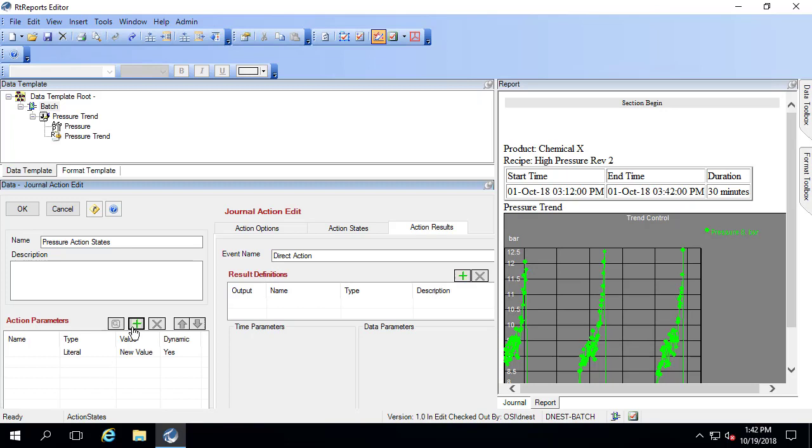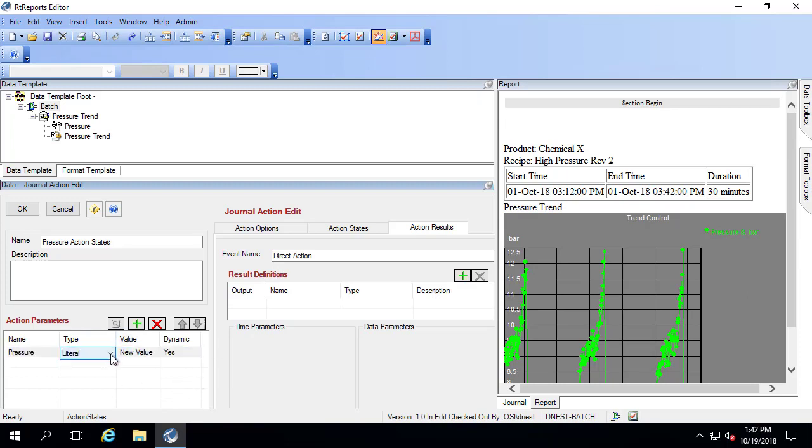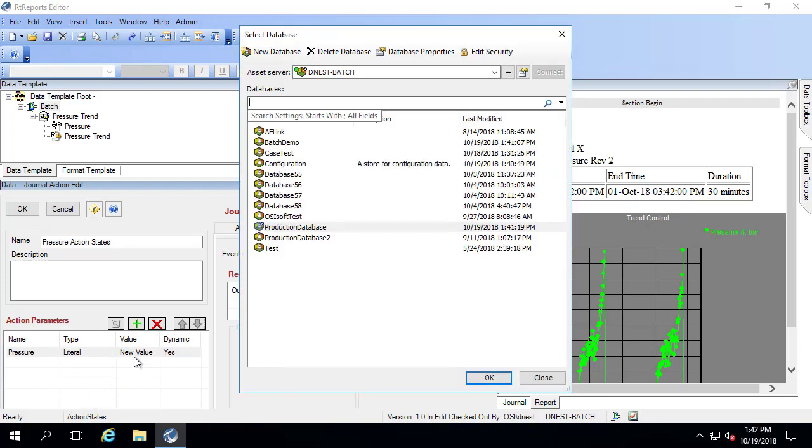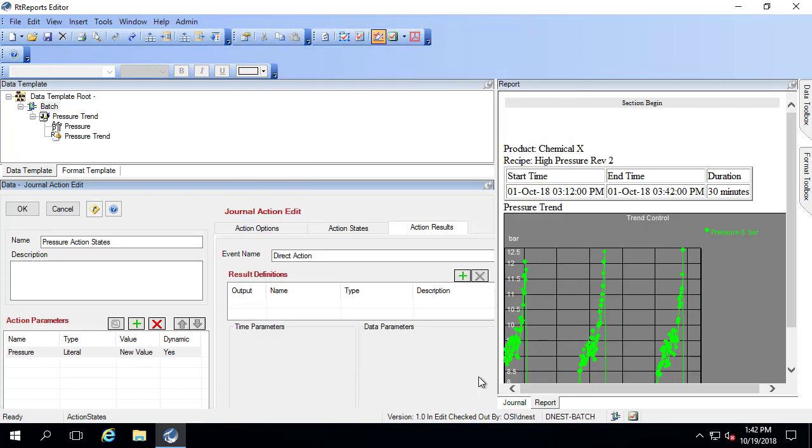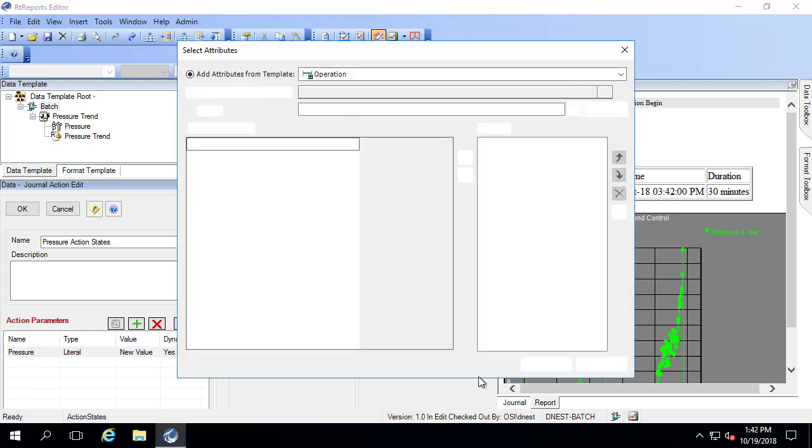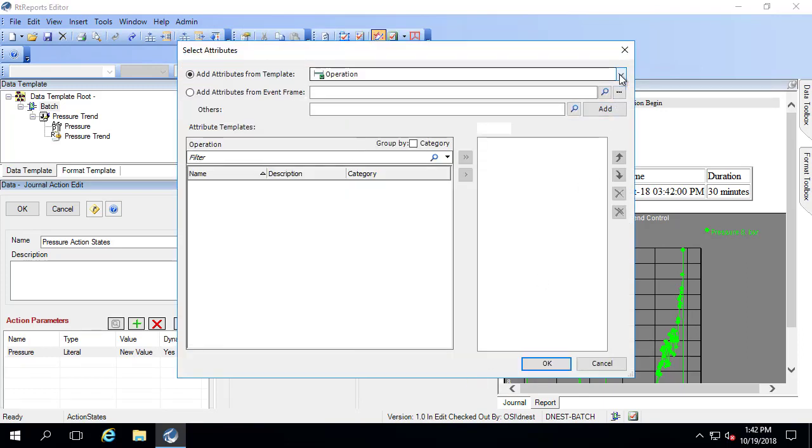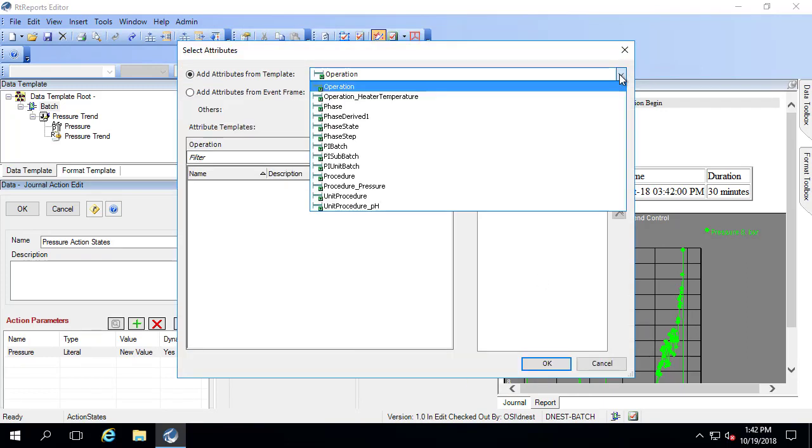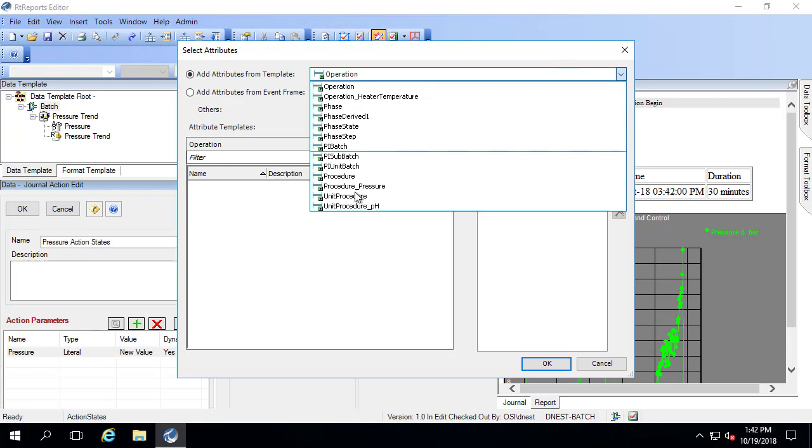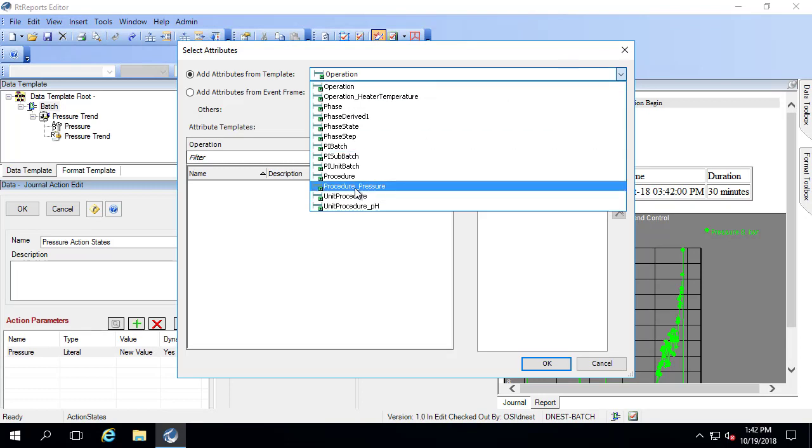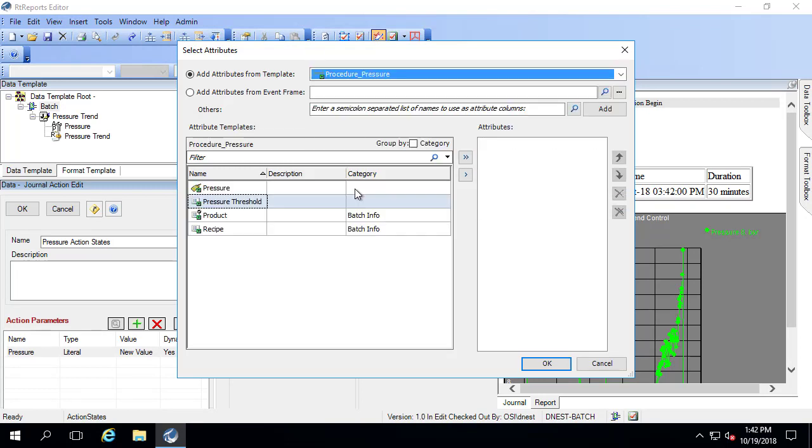So what I'm going to do is create a new journal action, and this is going to be my pressure action states. I'm going to add my pressure here. This is an event frame attribute. In my production database, I'm going to have to go find that. This is a procedure level event frame and it's a derived one, and there's my pressure.